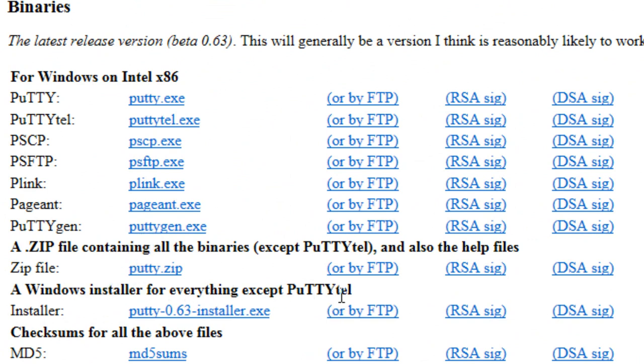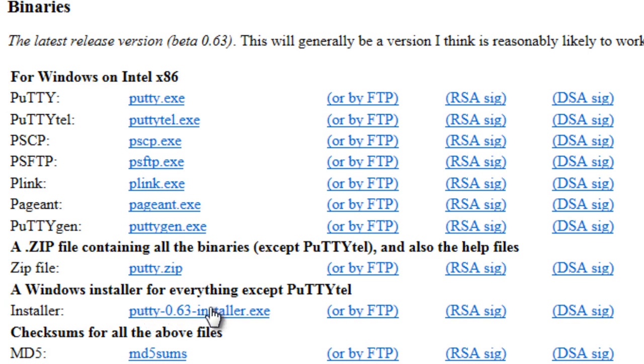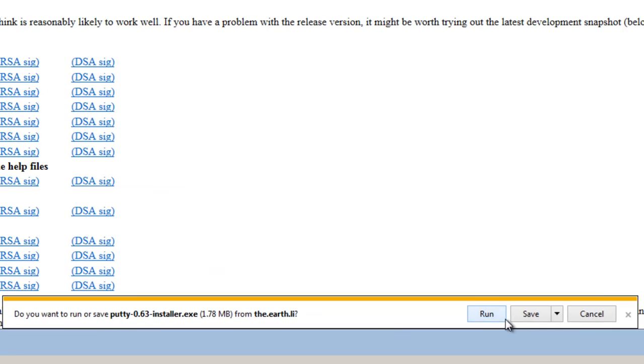The file that we're going to download right here is a Windows installer for everything except PuTTY.tel, because essentially all we really need is the SSH, and we're going to use PuTTY.installer.exe. So click on it, and we will save it.